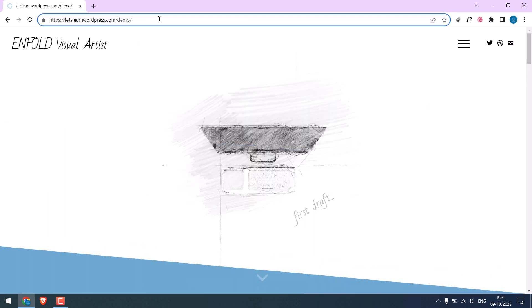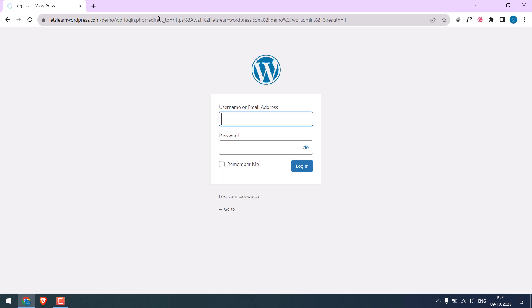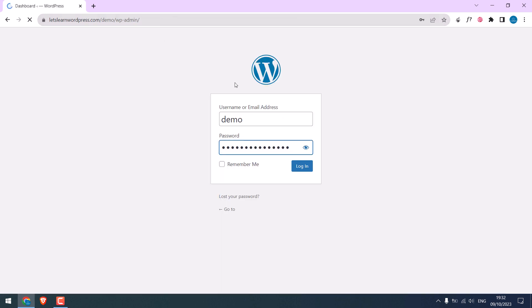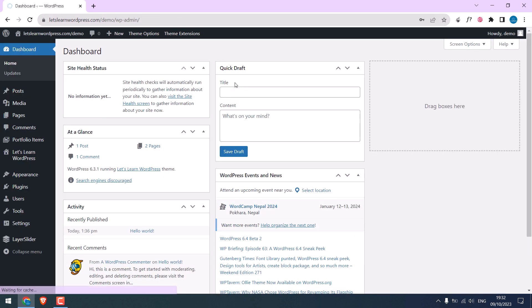For that, log in to the WP dashboard. Enter the credentials. So we are in the dashboard.